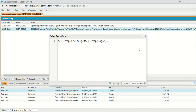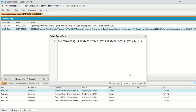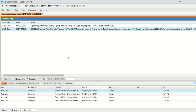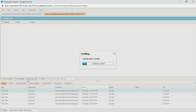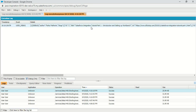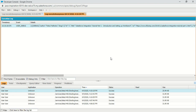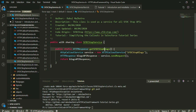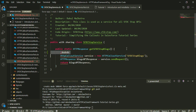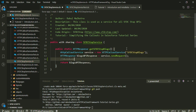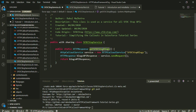The getSFDCStopBlogs method returns an instance of HTTP response, and I can get the response body using the getBody method and wrap it in a system.debug. This class does the same thing as before, but now the callout is inside a method within a class. In real scenarios, we have a helper class with a method performing a callout — you can have additional logic before or after the callout, such as parsing the response.